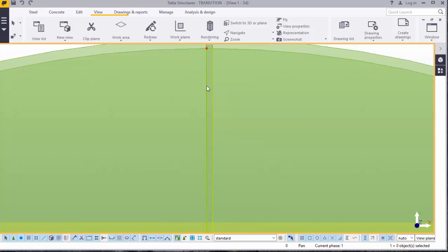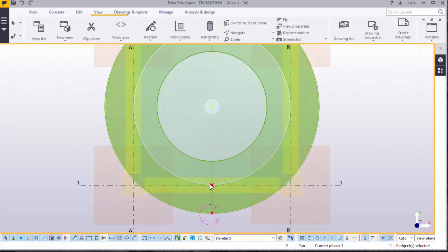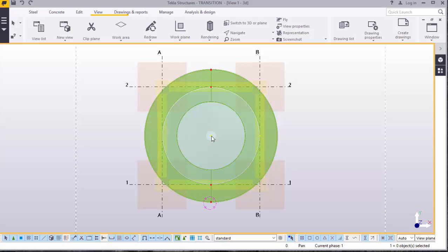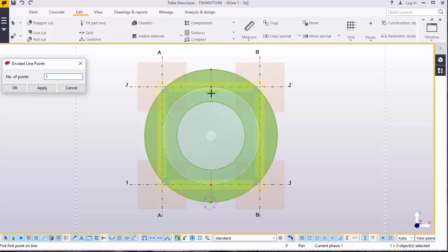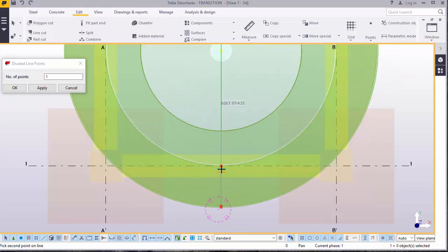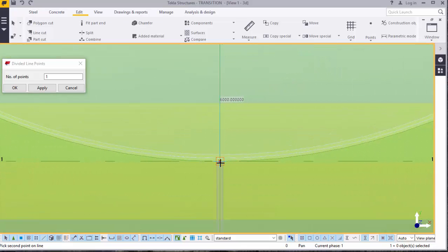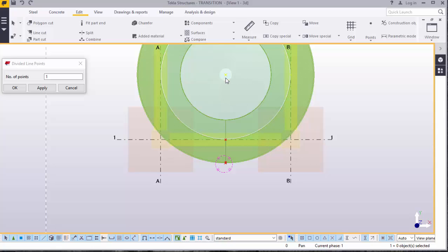Now we want to populate this plate around the cylindrical part of the silo. We will set the midpoint about which the plate will rotate — which is the middle point of the cylinder. To set the points, come to Edit, go to Points, pick that point, pick this point, and pick that point. This will set our center, or the origin of the rotation of the plate.